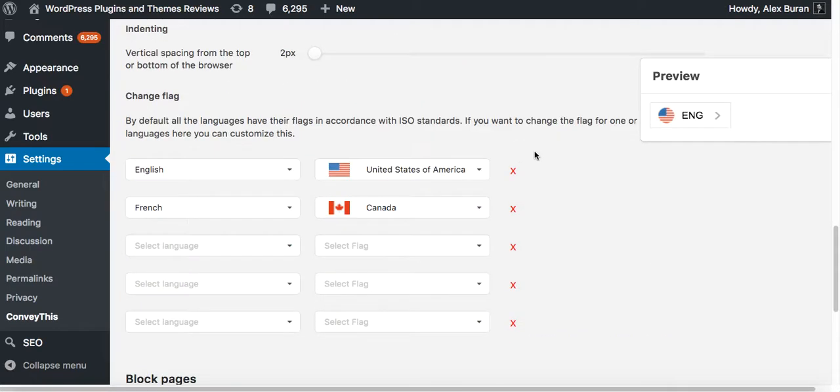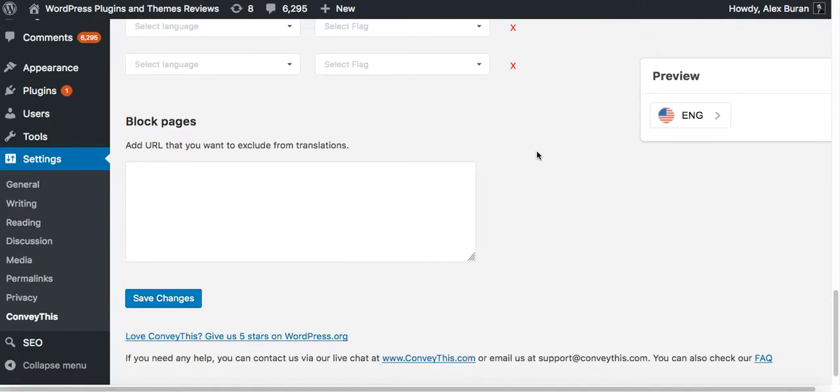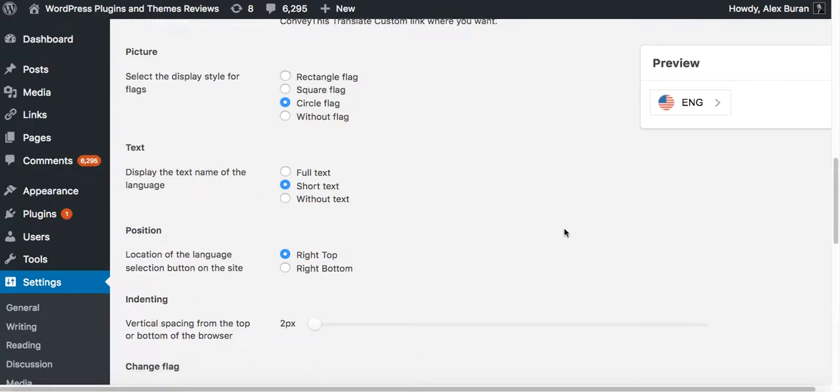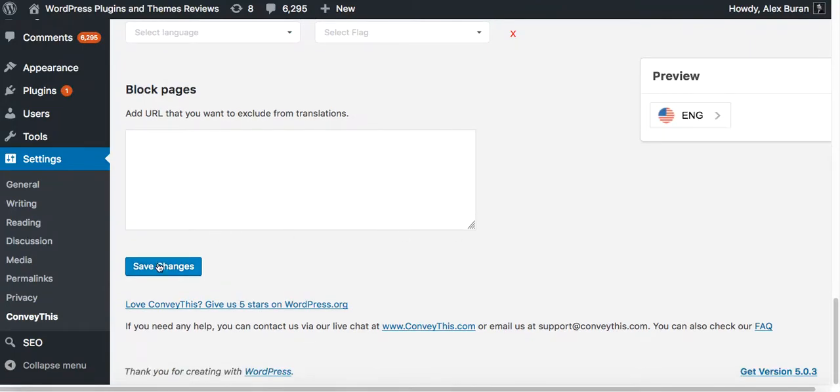But you can still use the widget as is. So let me deselect this, press again save changes.